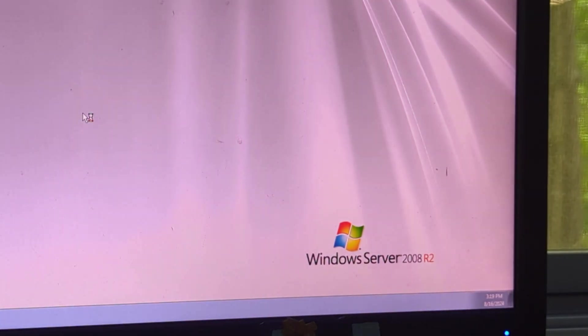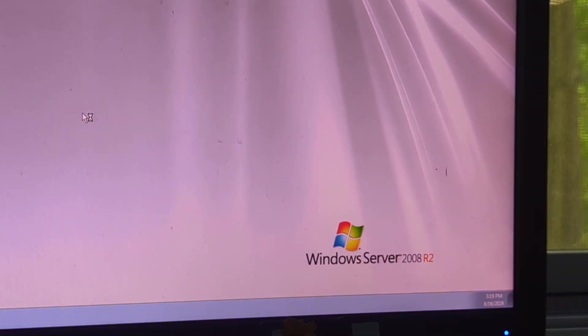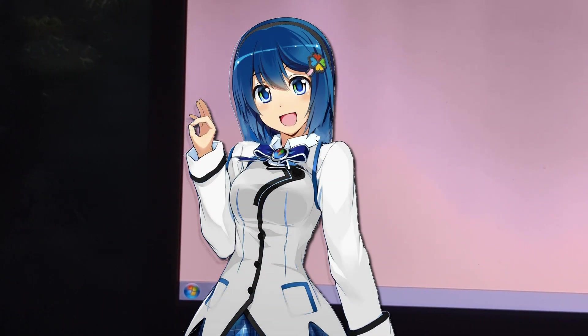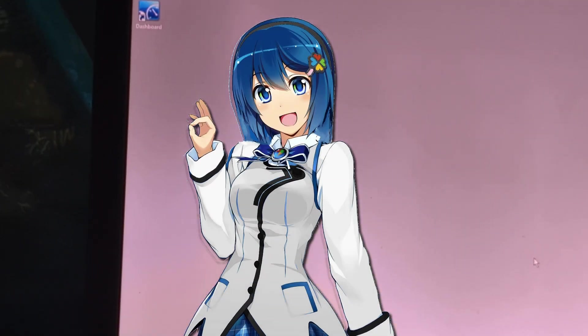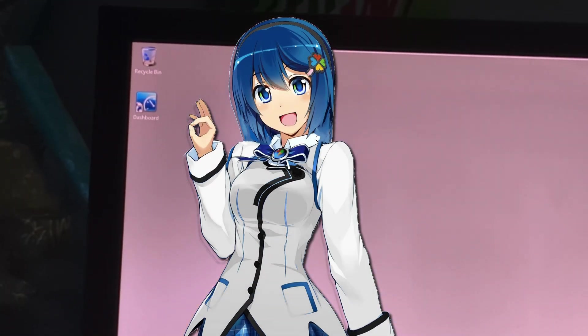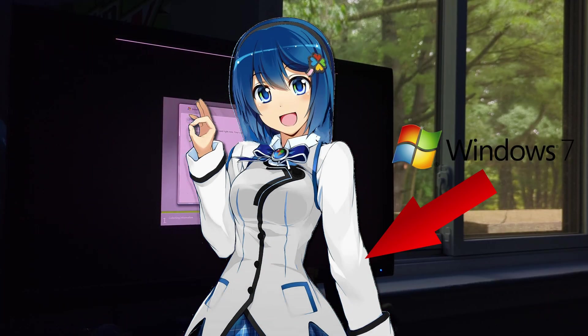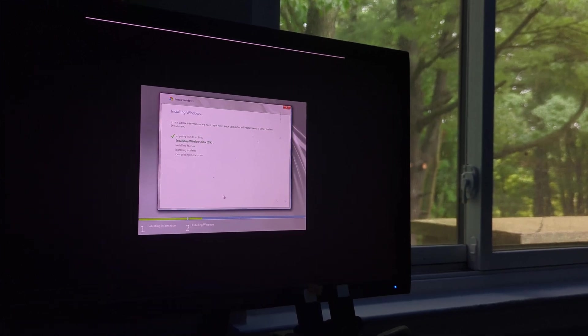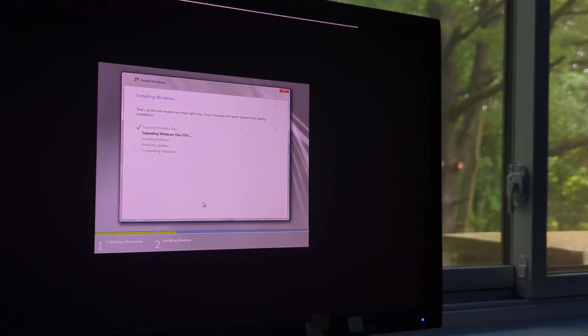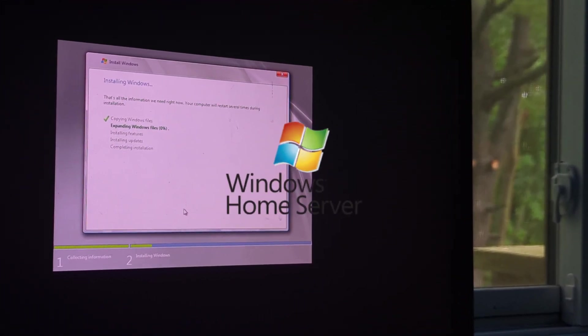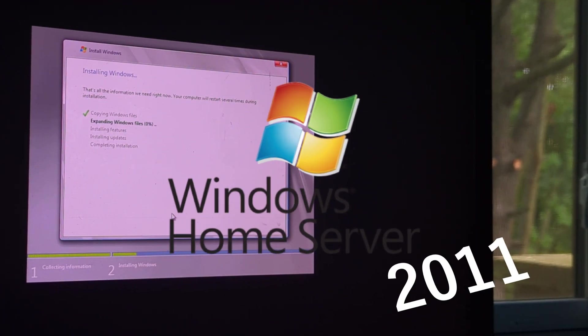What if there was a Windows 7 counterpart to it? Well, that anime girl that was used to promote Windows Home Server is generally speaking the quote-unquote mascot of Windows 7, or the closest thing Windows 7 has to a mascot. And thus, allow me to present to you Windows Home Server 2011.